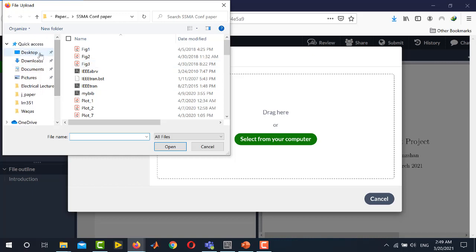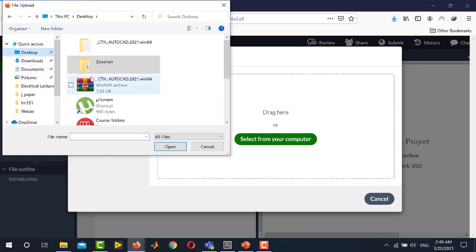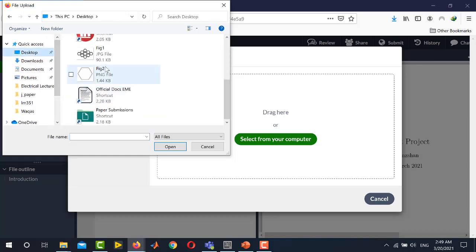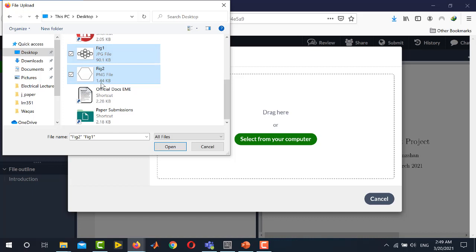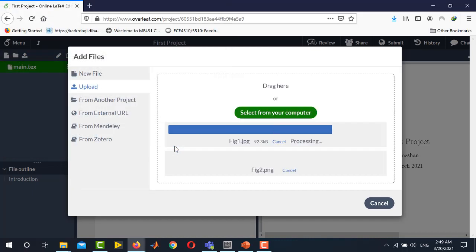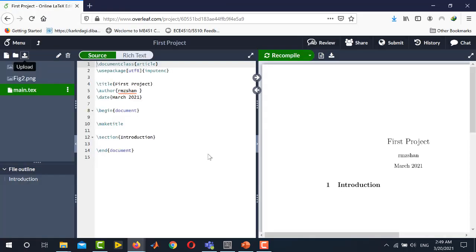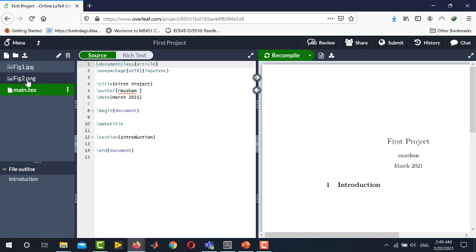Go to the directory from where you want to import figures and select all figures at the same time. I want to insert these two figures namely figure 1 and figure 2. Click open. Overleaf will import these two figures and you can see figure 1 and figure 2 they are imported here.